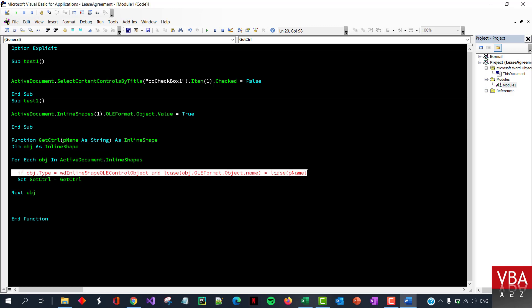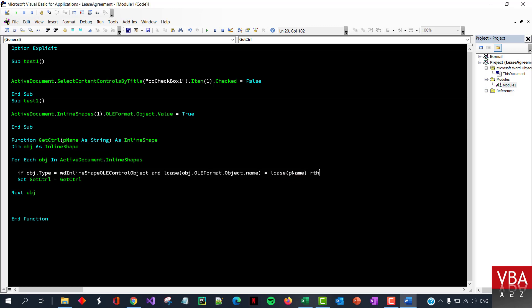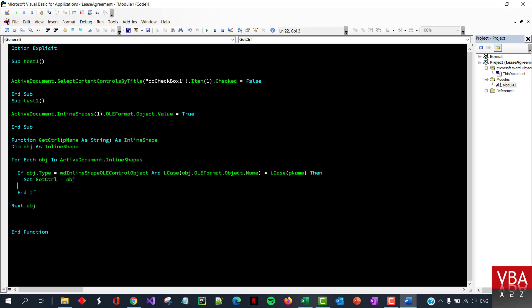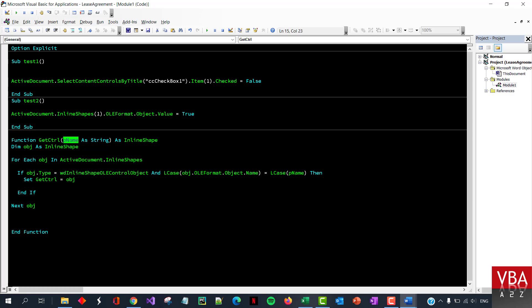Okay. If this is true, then that is the control we want. And here is where we pass on the object. So basically looping through all the inline shapes. And then if the, you know, like the type is this, and then we're doing a lowercase of the name, whatever name we find, and then if that is same as the parameter, then we are just assigning that control. And then this will, this can basically exit. Exit function. Yeah. Otherwise it will return nothing. So I'm just going to leave that as it is for now.